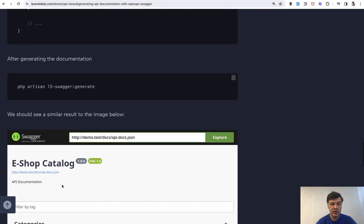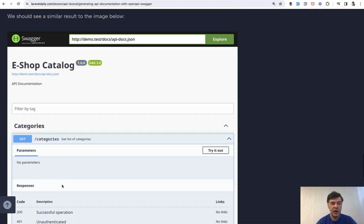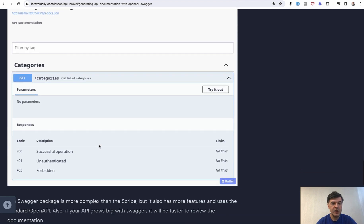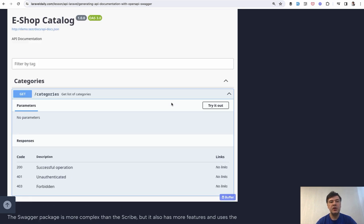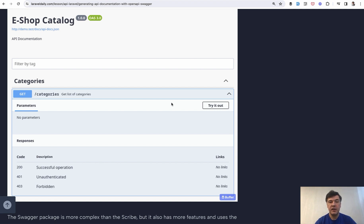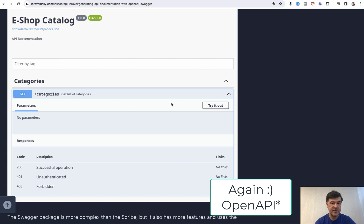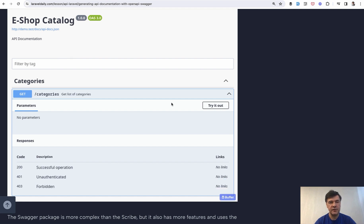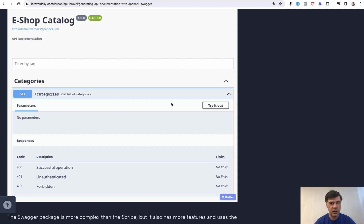So yeah, this is kind of an alternative to Scribe. I personally prefer Scribe. But if you want to make it kind of more compatible to outside Laravel community, OpenAPI as a standard may be your alternative of choice. With again, many more configuration options available, just read the docs of that specific package and OpenAPI standard in general.